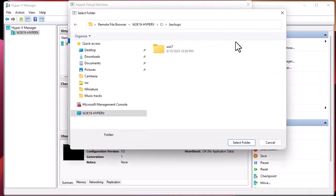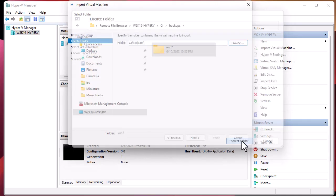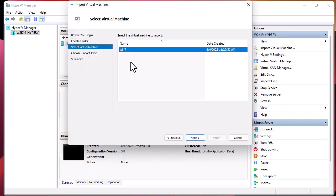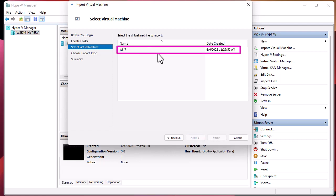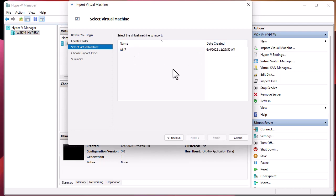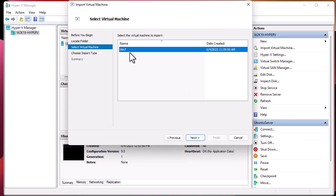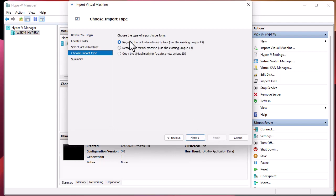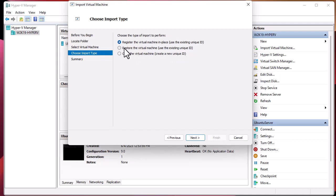We need to go deeper into the Windows 7 subfolder. The wizard has now detected the virtual machine to import and the date it was created. I'll select Windows 7 and click Next. For the import type, we have options: register in place, restore using existing unique ID, or copy. Since we want to restore our previous machine, we'll choose option two and click Next.